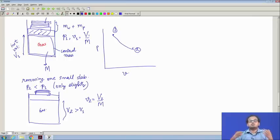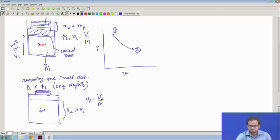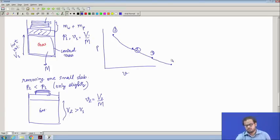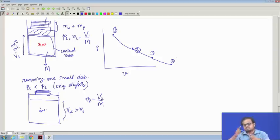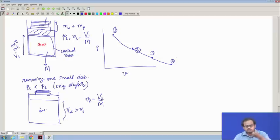Suppose I remove one more slab — it goes here; I remove even one more, it goes here. This is how we are able to transition from one point to the second to the third to the fourth. Going from state 1 to state 2, the gas is said to be undergoing a process.